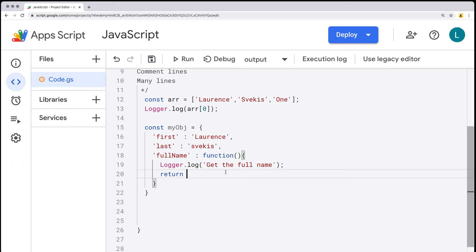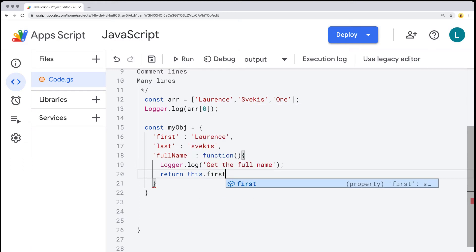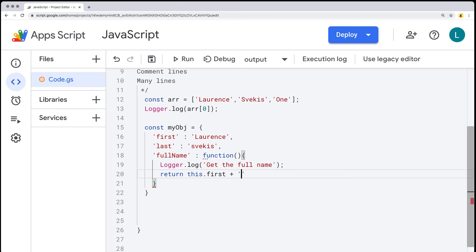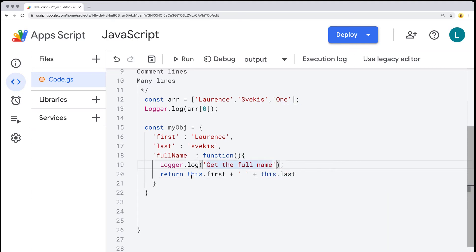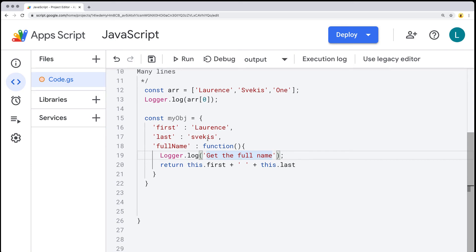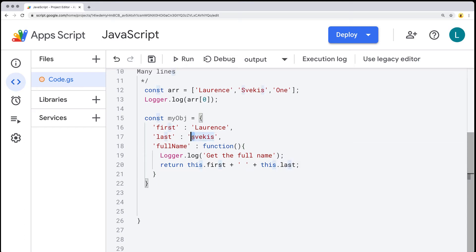We're going to take the object information and use 'this.first' and 'this.last' to concatenate the string together. The way this works is that 'this' is a keyword within JavaScript that references the current object from which it is being called. In this case, 'this' references the current object, which has a property name of 'first' and a property name of 'last'. So it's going to reference these current values and return back the full name.